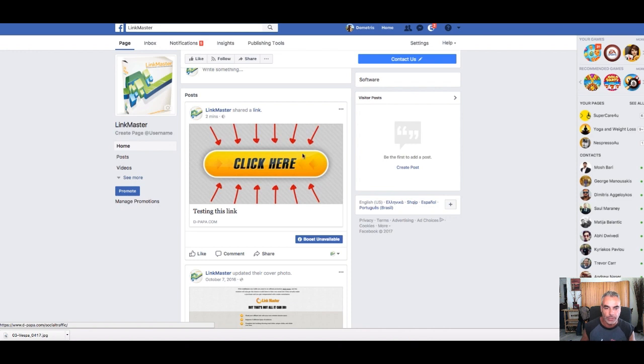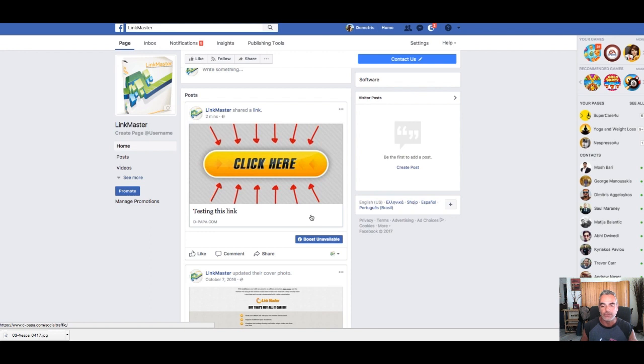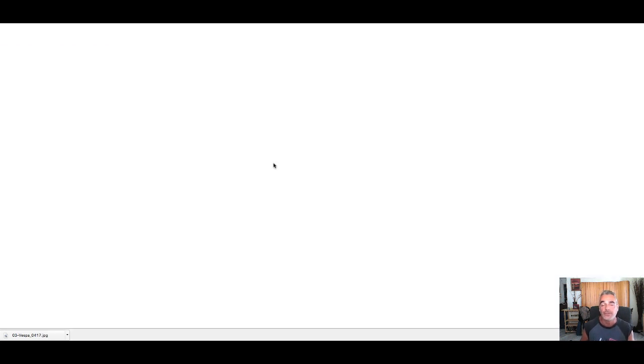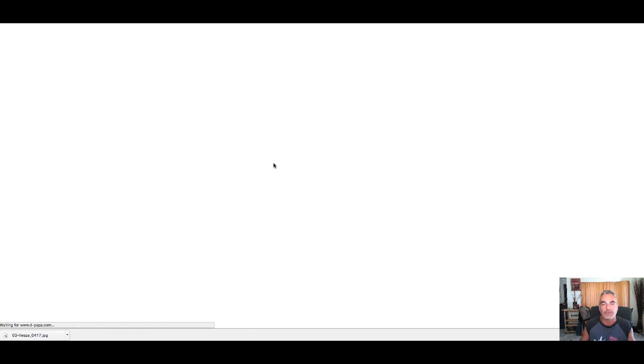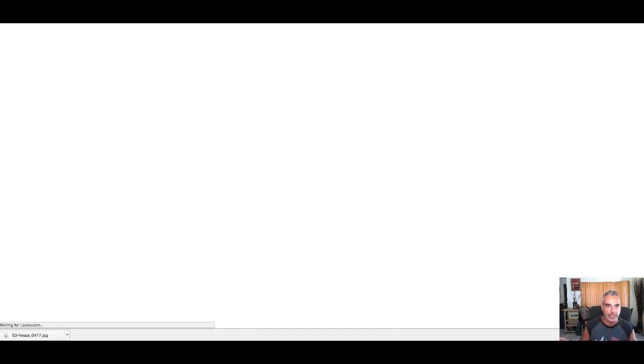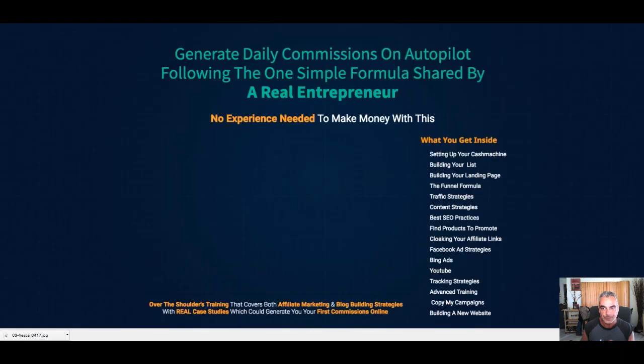Let me show you real quick. If somebody clicked on this image—it's clickable images, no buttons, no nothing—if somebody clicked on that image, this will take them to my Flip-Flop Profits sales page. It's taking them right now to the sales page, and I'll show you how